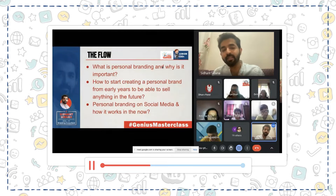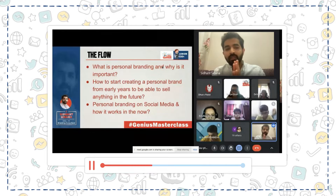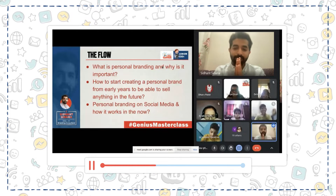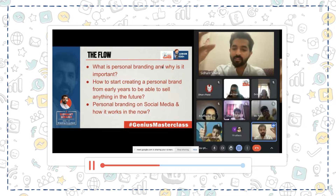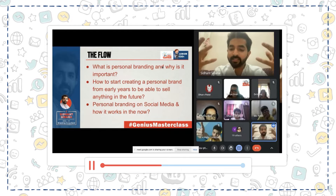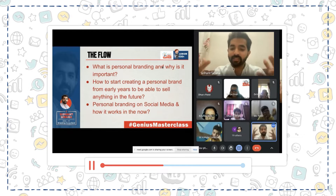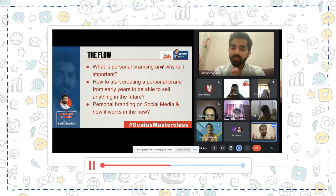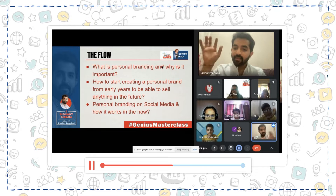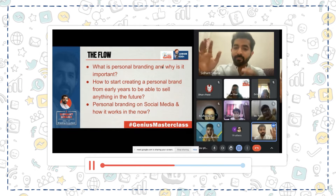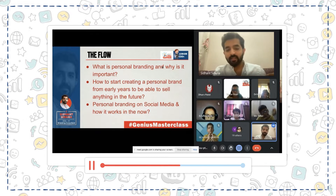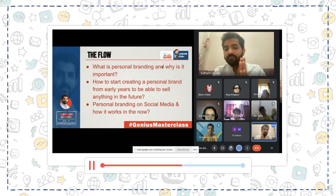I am a branding consultant and today I'm going to be talking about personal branding. A brand has a logo, an identity, a feeling, an emotion, and a message. All of these things a brand has, but a business may not have these things.